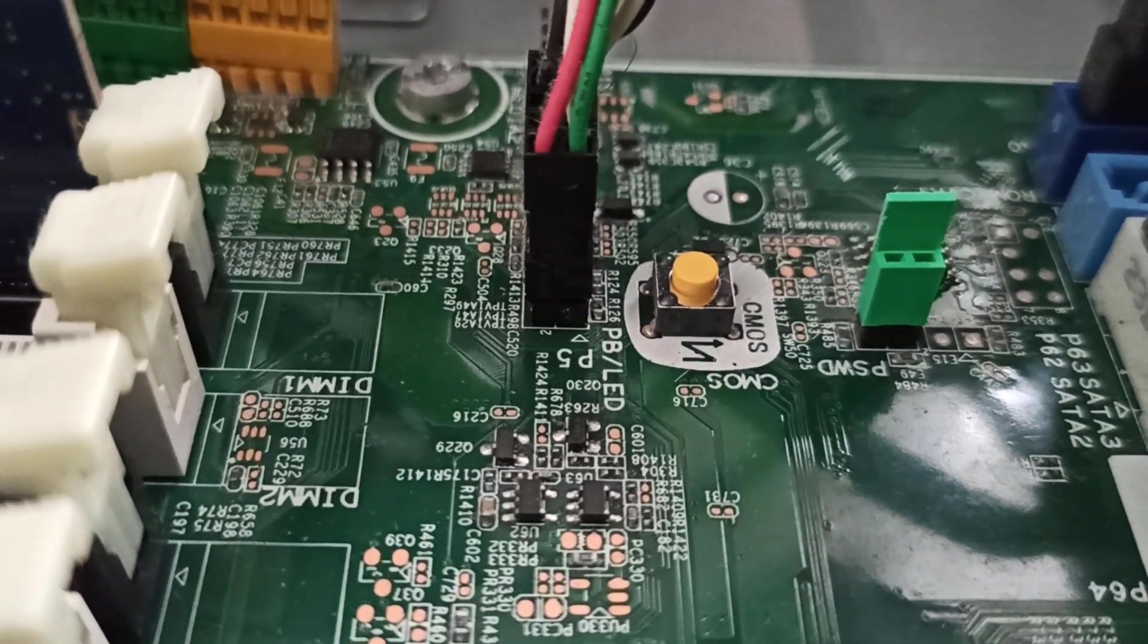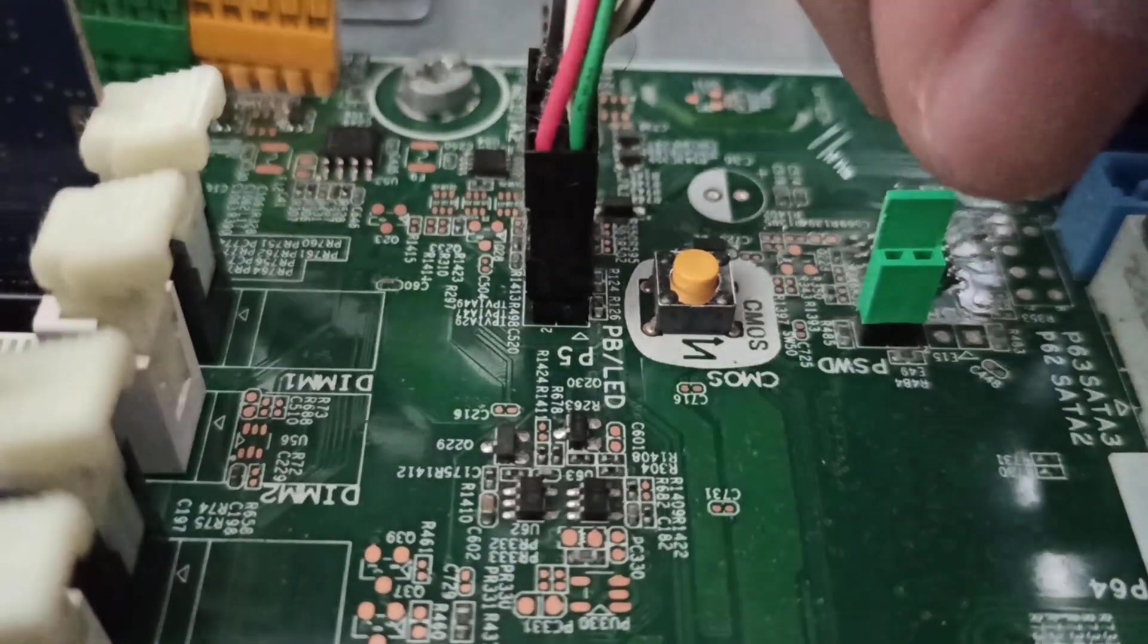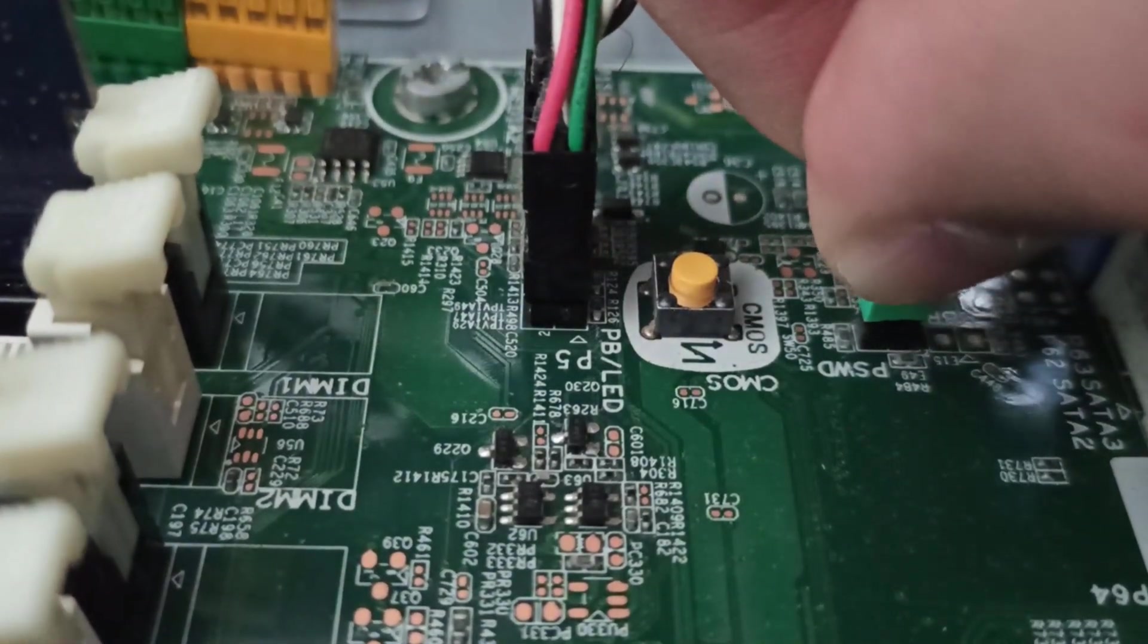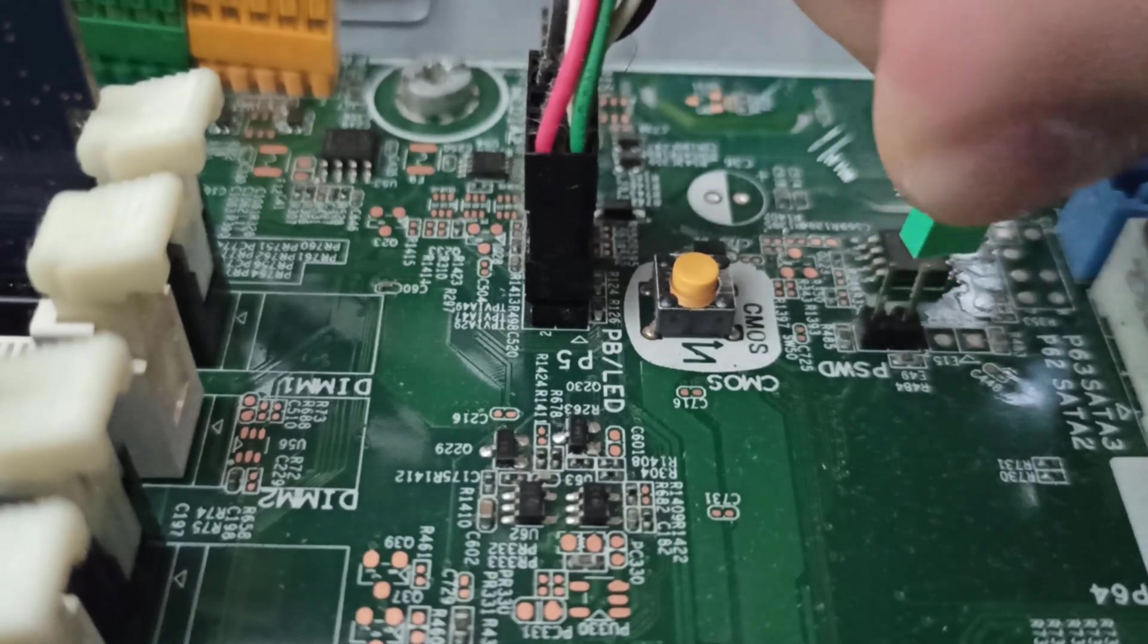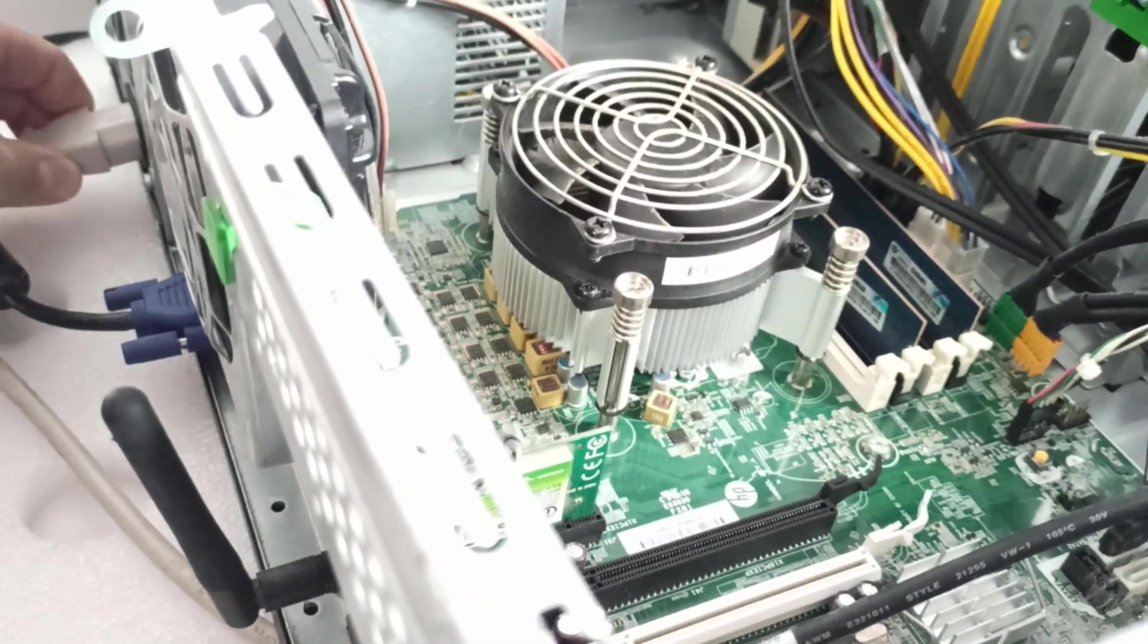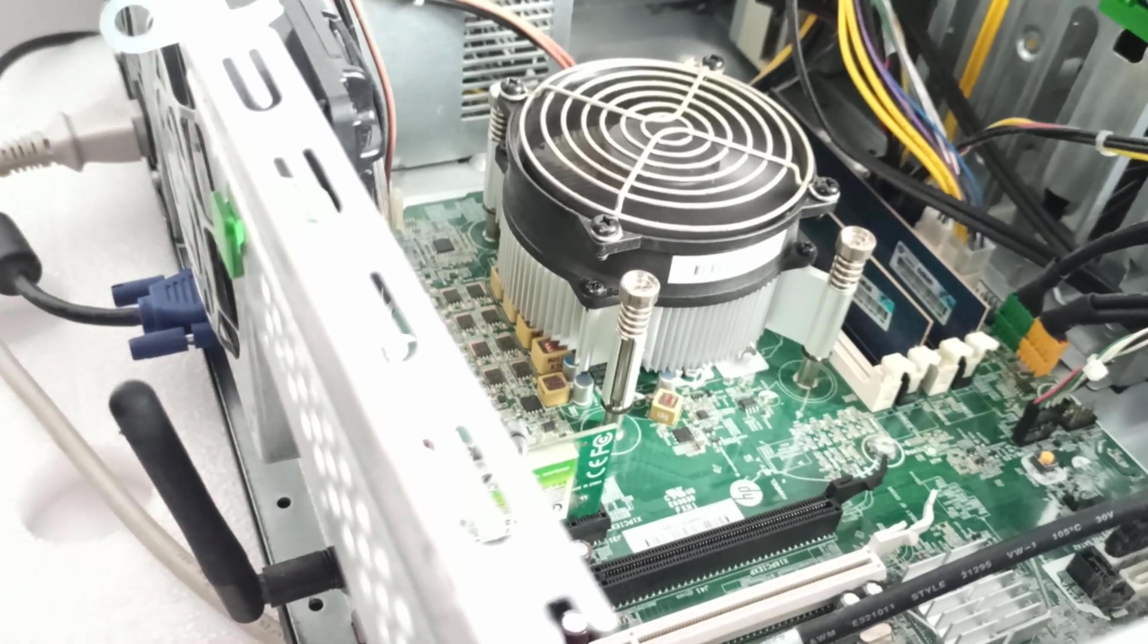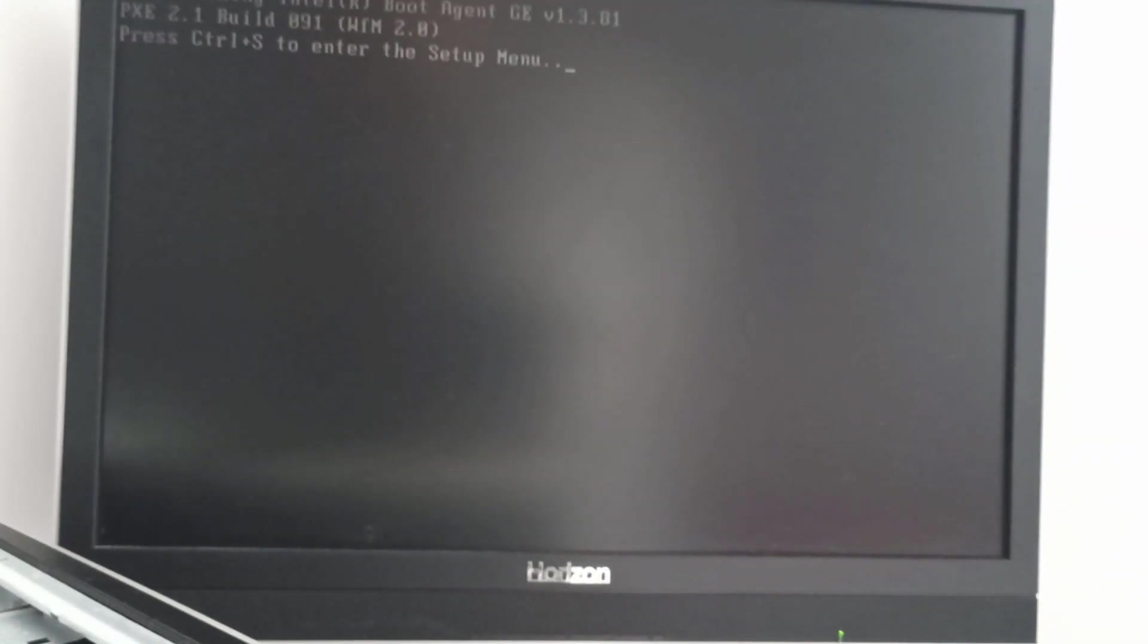I locate the PSWD jumper on the motherboard near the CMOS button and remove the green plastic jumper. After that, I plug in the power cable. The fan starts spinning, the PC is starting, and now it doesn't ask for the power-on password.